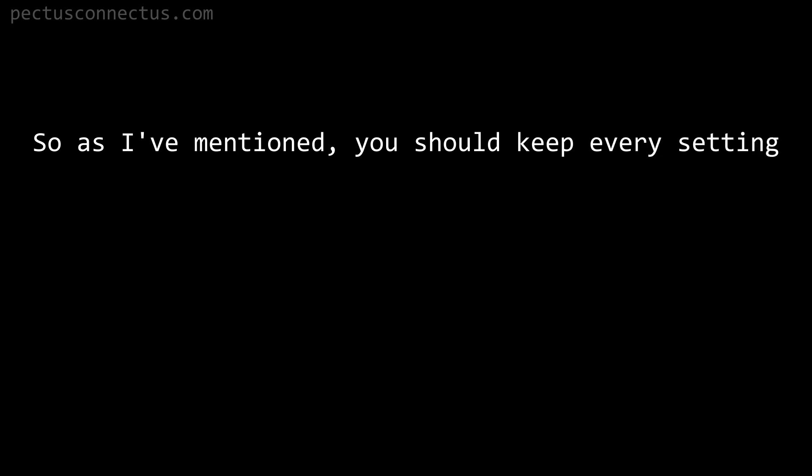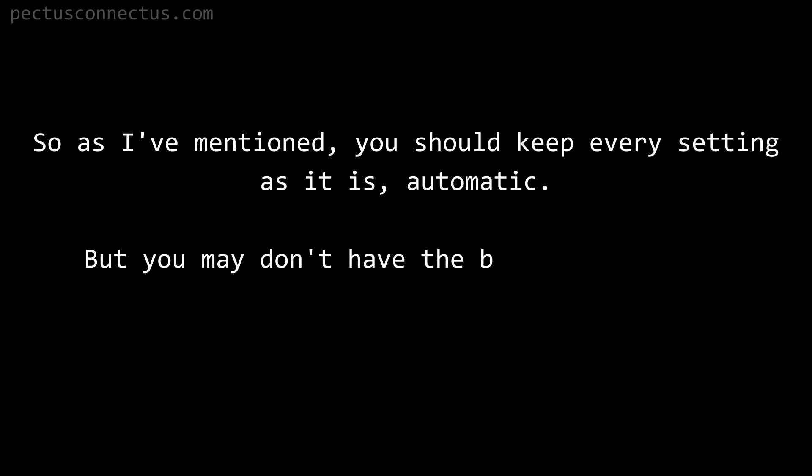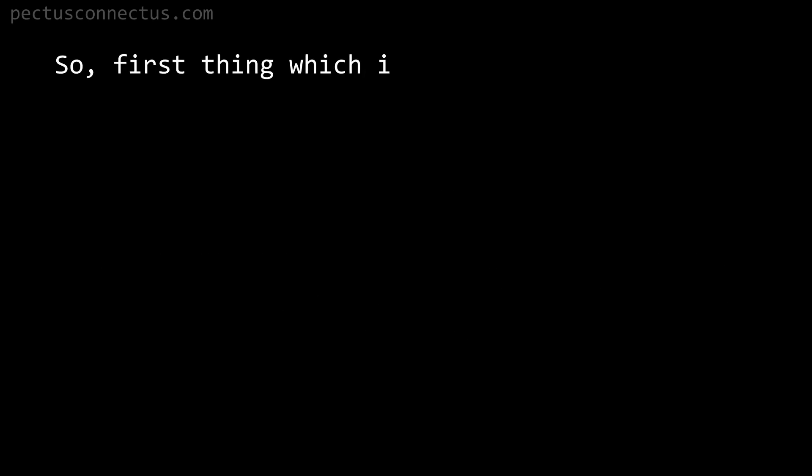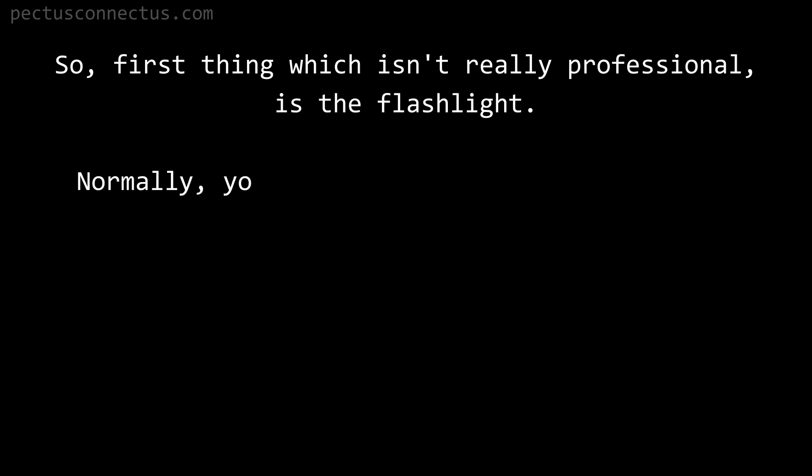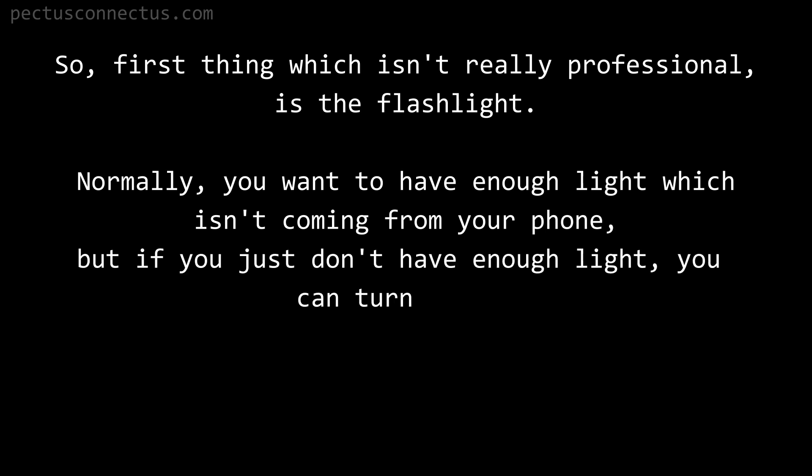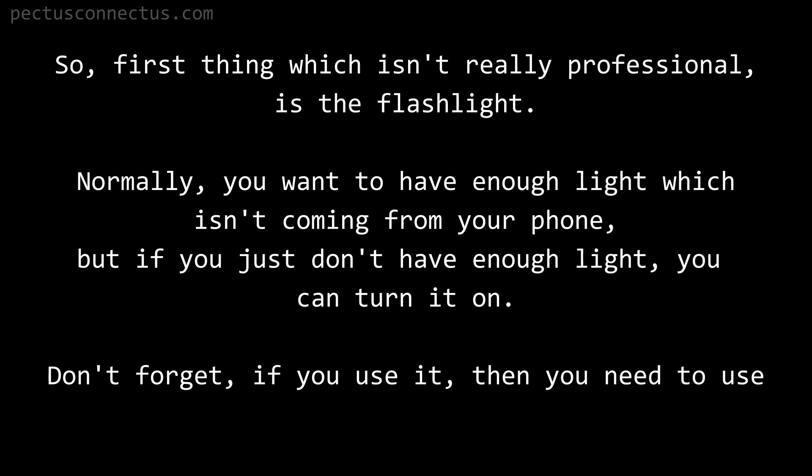Advanced settings. As I've mentioned, you should keep every setting as it is automatic. But you may don't have the best environment. You can make up for it with the professional settings. So first thing which isn't really professional is the flashlight. Normally you want to have enough light which isn't coming from your phone, but if you just don't have enough light, you can turn it on. Don't forget, if you use it then you need to use it for every picture.